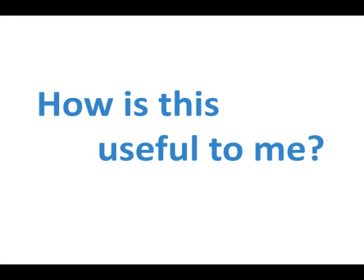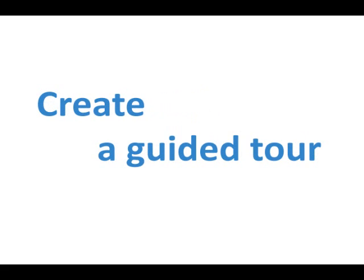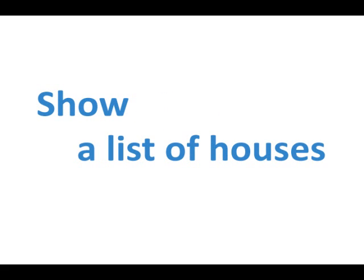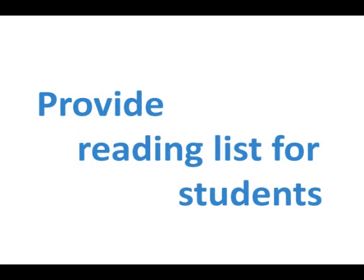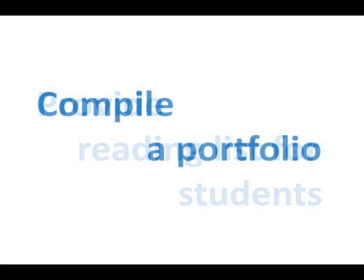So, how is this useful? The possibilities are endless. Create a guided tour for any website. Show a list of houses to real estate clients. Review a list of job candidates found on LinkedIn. Bundle important course resources for students. Compile a portfolio of cases to show potential customers.